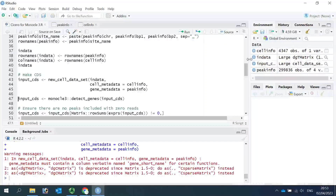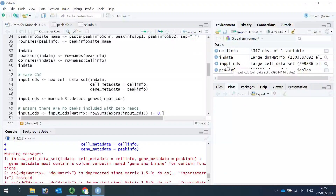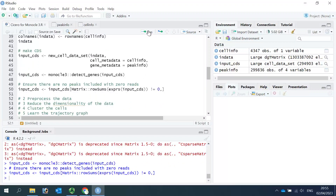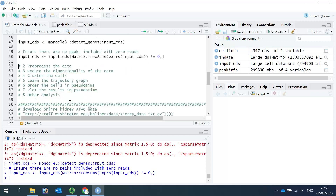You can see in the data window we have a CDS object named 'input_CDS' — it is a large cell dataset. Now we can use the detect_genes function in the Monocle3 package to detect all genes that have expression above the threshold, and make sure there are no peaks with zero rates included in the CDS object. The data is now ready for preprocessing, dimension reduction, and cell clustering — after that, we can perform the trajectory analysis.